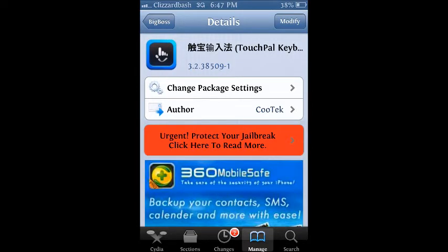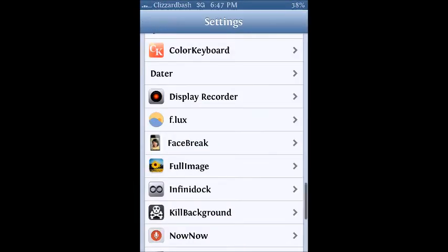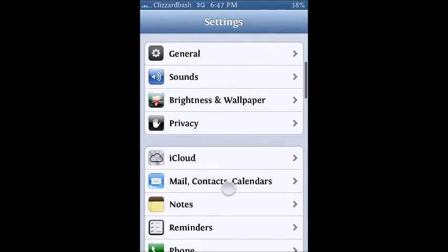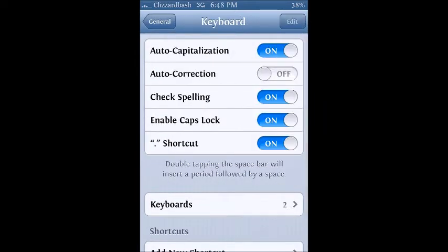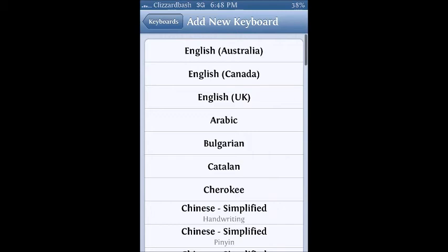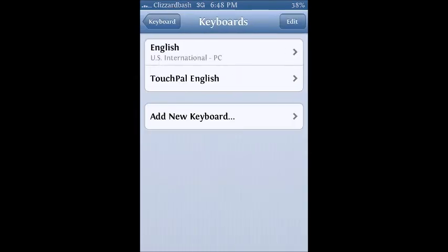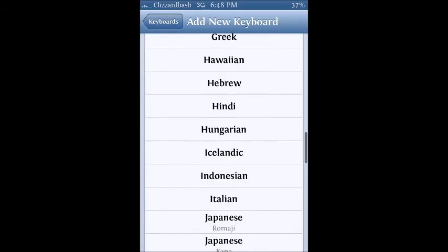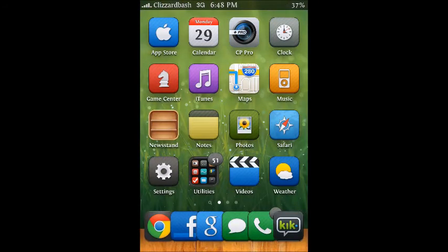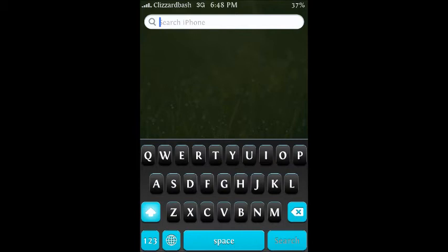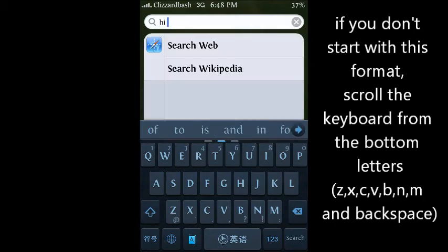Once you do that, restart your springboard and then go to Settings, go to General, click on General, then go to Keyboard and click on Keyboards. Click on Add New Keyboard, scroll down to T's, and it's going to be there - TouchPal English. That's the one you want. Click on that and then it's going to start in English. Click the globe and you're going to have it.